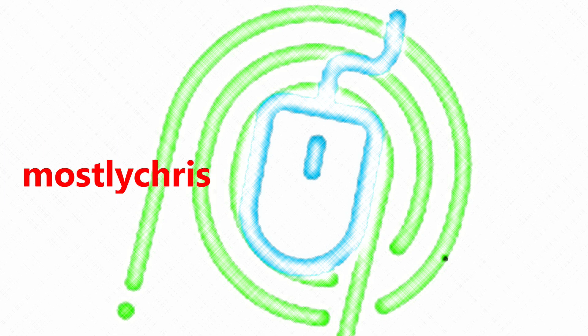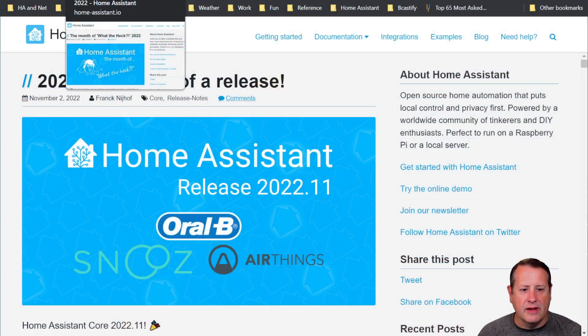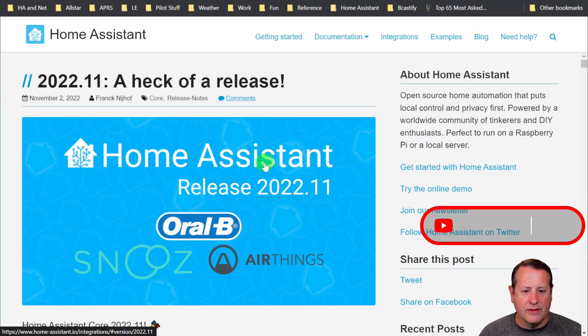It's Home Assistant release 2022.11. Let's get into the details. I'm going to quickly cover what's in 2022.11. The Home Assistant team didn't have a release party this month because they're focusing on State of the Open Home and getting ready for that. So let's talk about what's in this release.